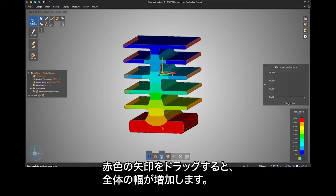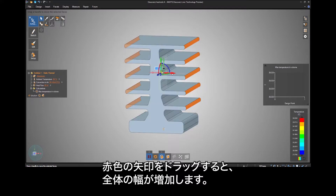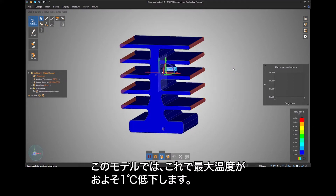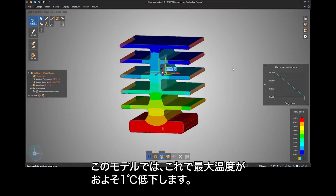Dragging the red arrow will either increase or decrease the overall width. In my model, this lowered the maximum temperature by roughly 1 degree.